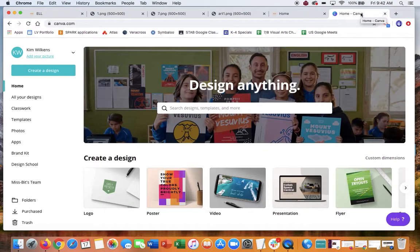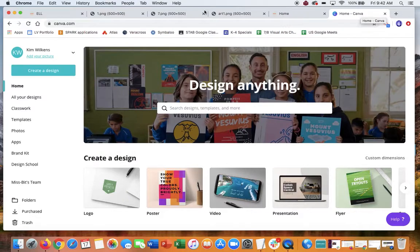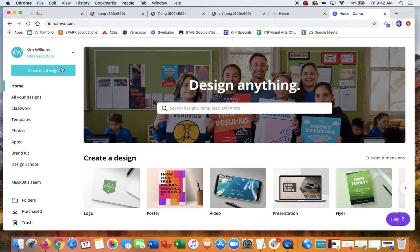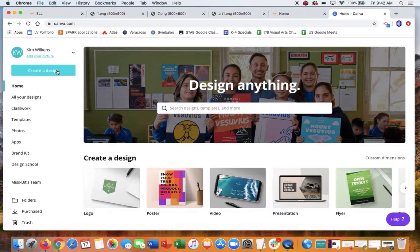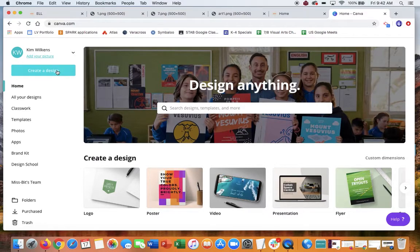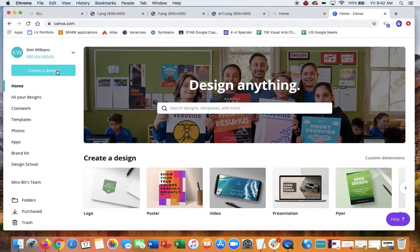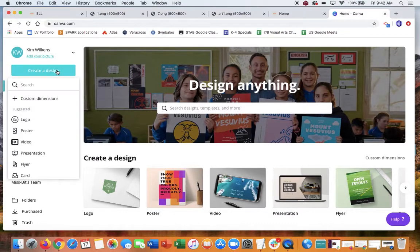So the way I did this in Canva—and your challenge if you choose to accept it—is to create a logo. I'm going to share a link with you that will let you sign up with the classroom. If it asks for an email, just sign in with your school Google account, and then you're going to create a design.